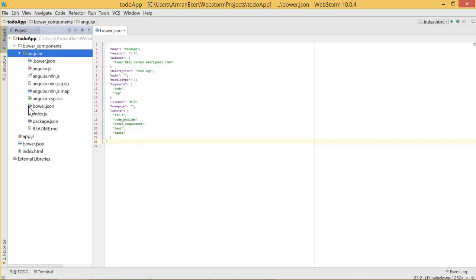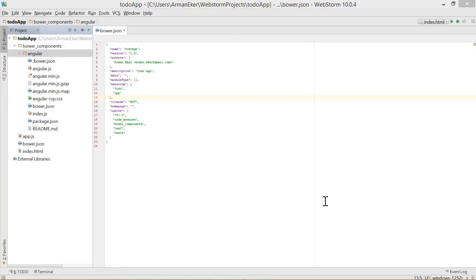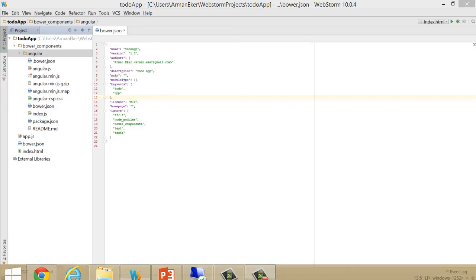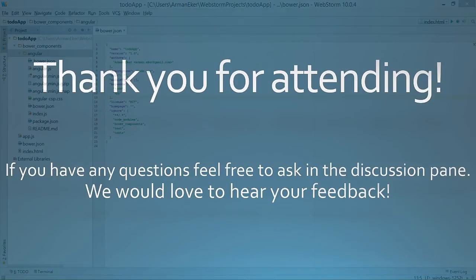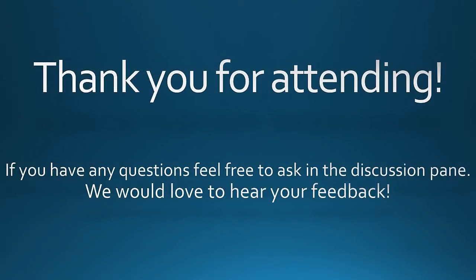All necessary files are ready to use, which is amazing. Since we have completed the installation of Bower and AngularJS, now it's time to get our hands dirty and do some coding. Are you ready?